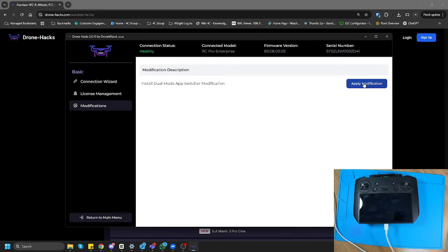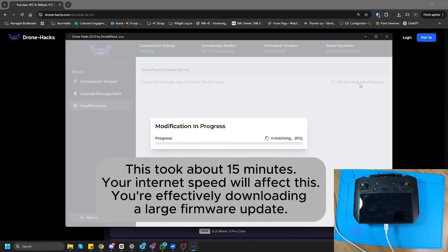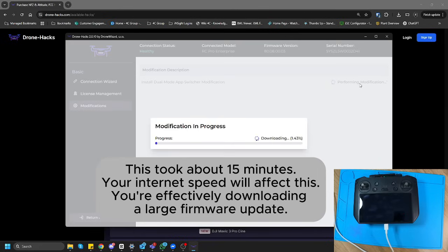In this case, I'm going to click Apply Modification, and the software will do the rest. As you guys can see, I've literally logged into the website, purchased a license, opened up the application, and linked the license, and clicked Modifications. That's it.